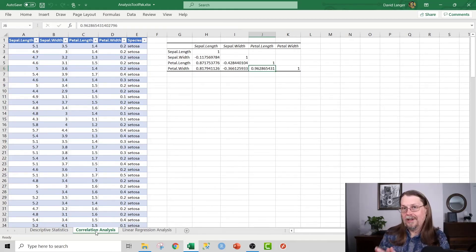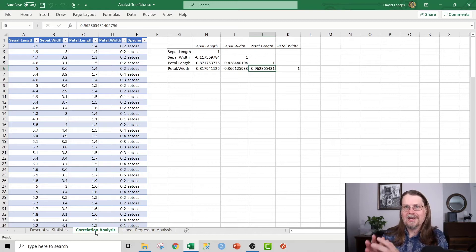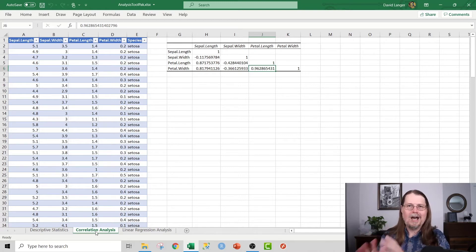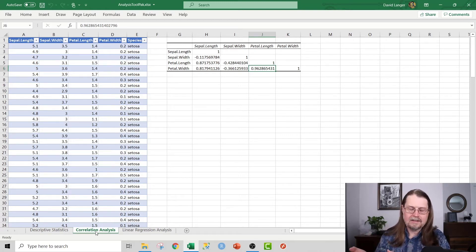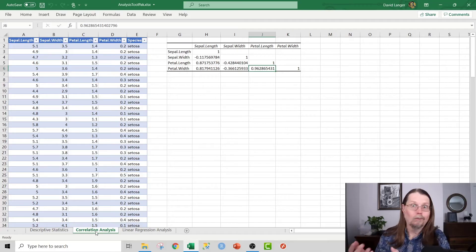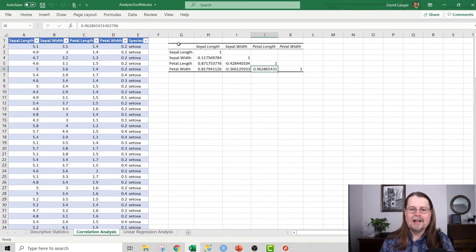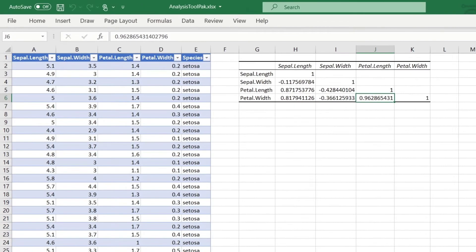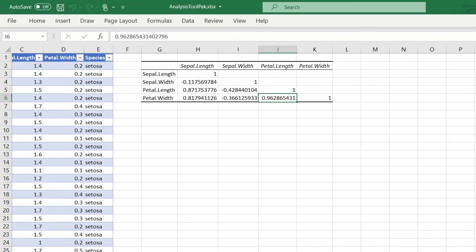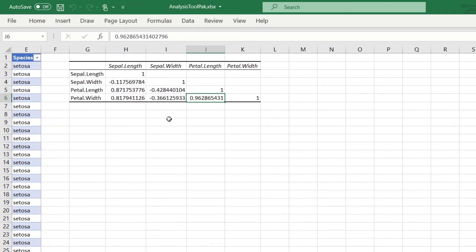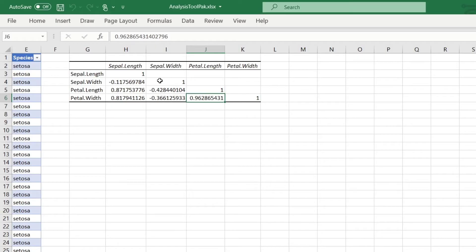And once again, doing a correlation analysis with the analysis tool pack is wildly useful. You can use out-of-the-box Excel functions to do this, but why? Why not just use the analysis tool pack? And it's easy to create this thing right here, which is known as a correlation matrix. And this data is from another famous machine learning data set, which holds flower data for iris flowers. We don't need to talk about that. But I just want to show you, for example, look at this.